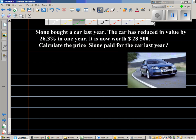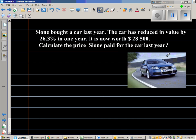So what has happened? Sioni bought a car — this is a flash car — and after one year the price has depreciated. This is also called depreciation. The price has gone down by 26.3%.